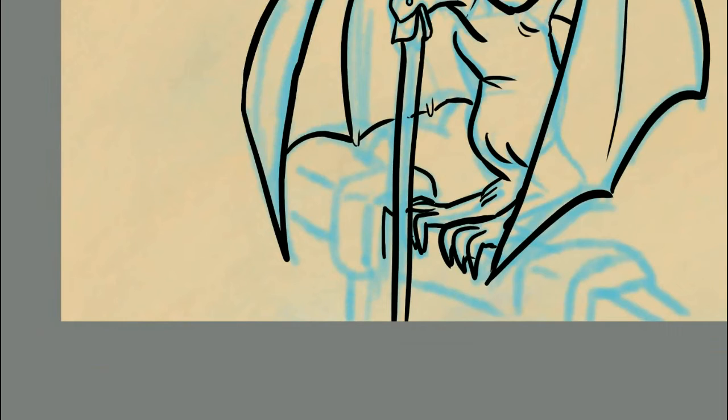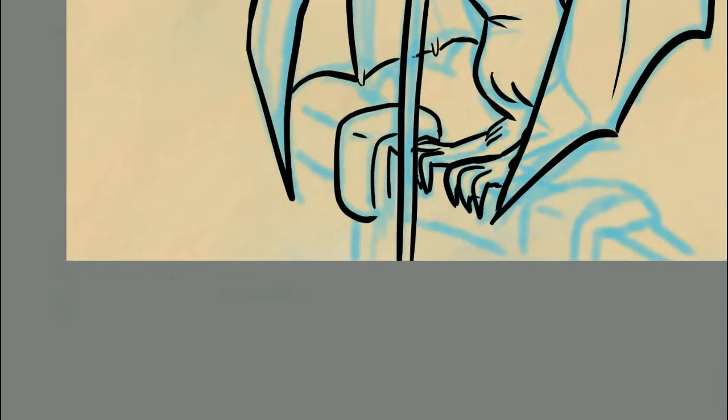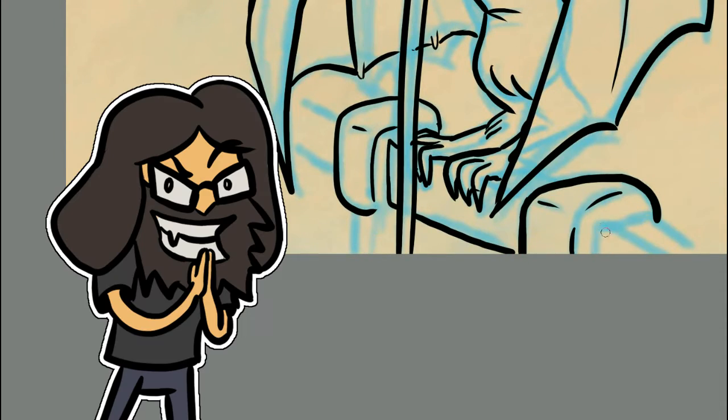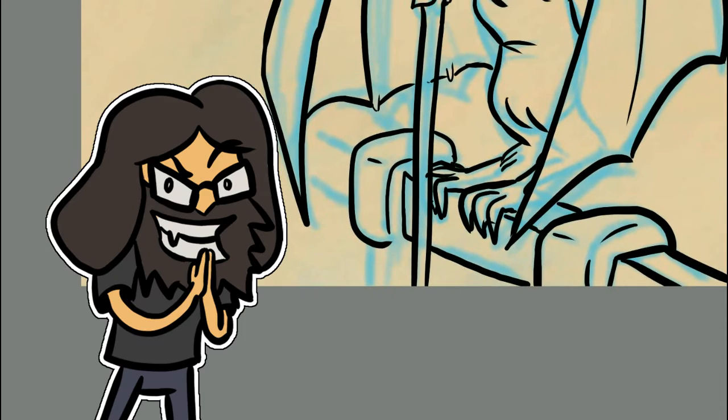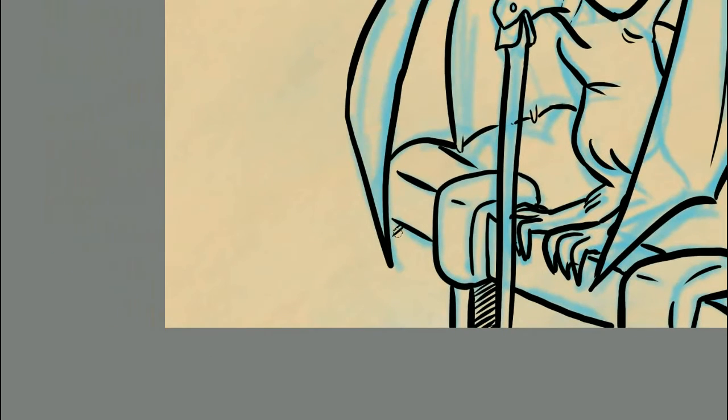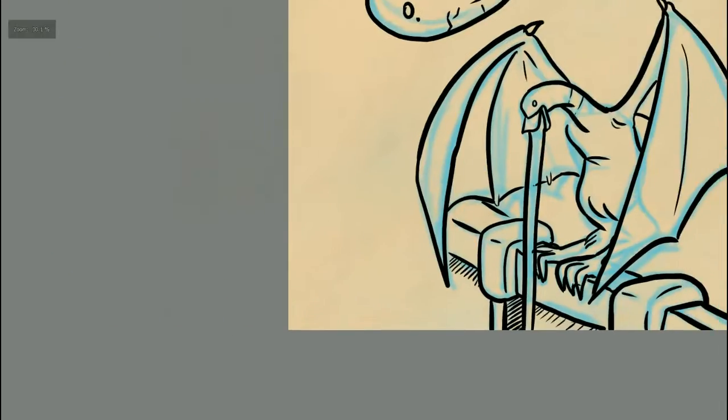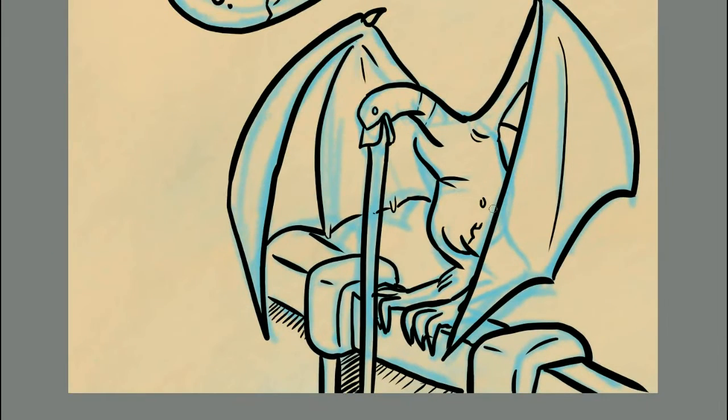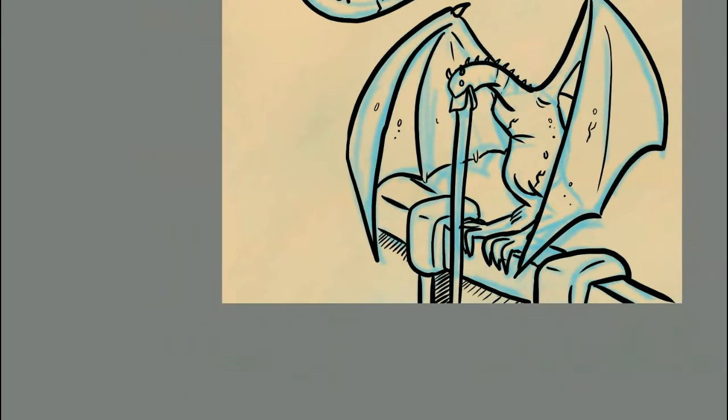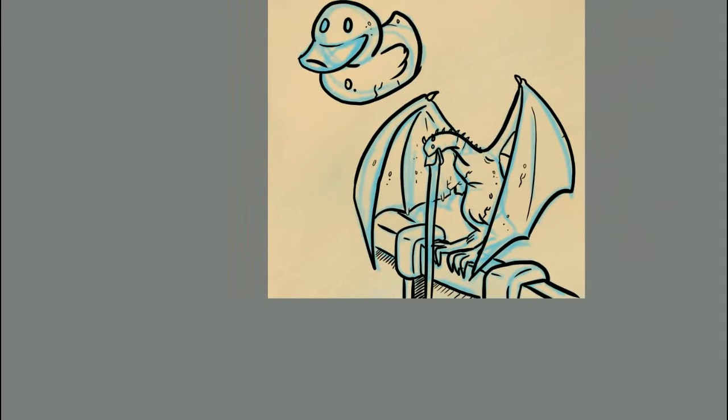Meanwhile, our creepy gargoyle duck is going to include a lot more elements of the classic gargoyle. We're going to give our dude here some bat wings, some horns, some spines, and have it looming over the edge of a building. I'm also going to have this creepy version pouring water out of its mouth, since that's the classic definition of a gargoyle.